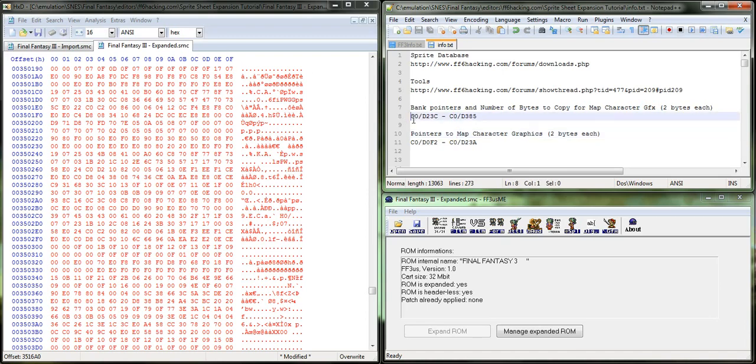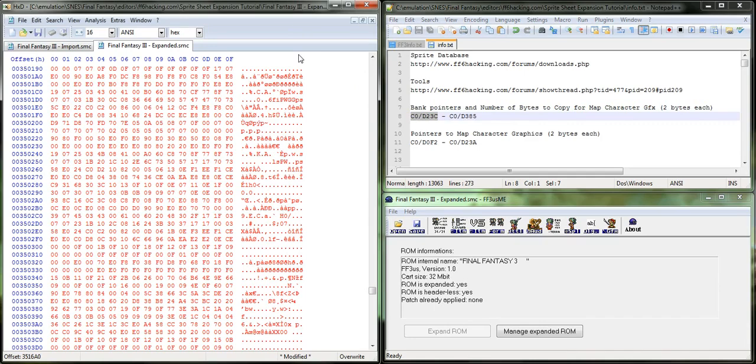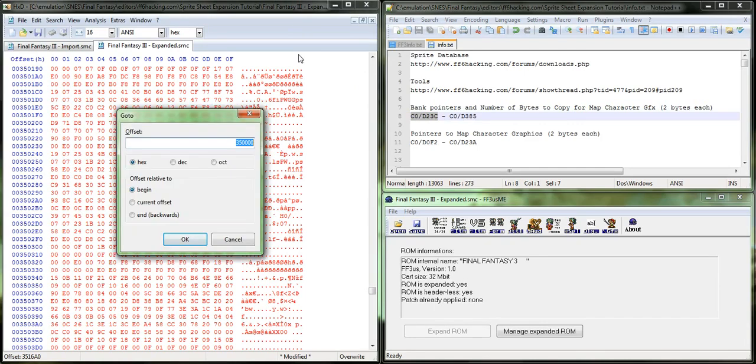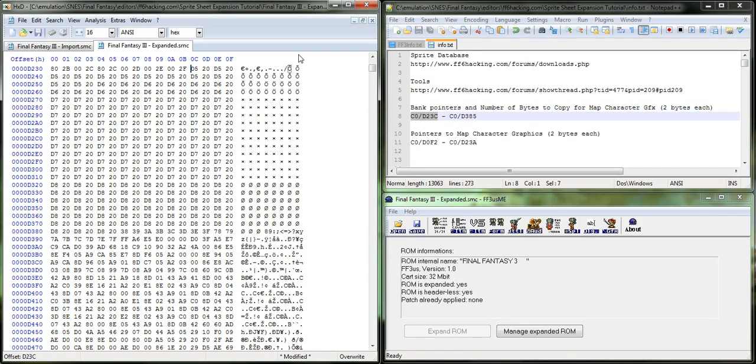So, the bank pointers are here. So, we're going to go to CO D23C. And it's, you see, it's D5-20, D5-20. These two zeros are for something else. I don't remember what that is right now. But D5 is the bank.